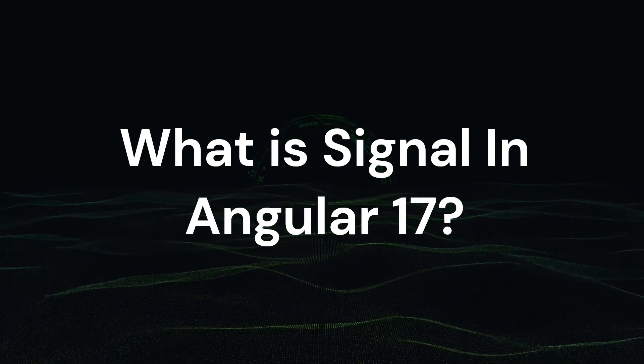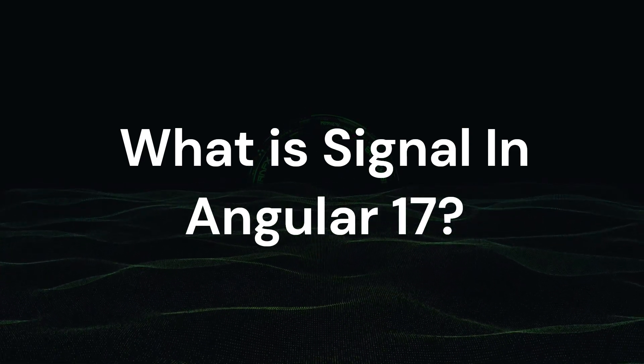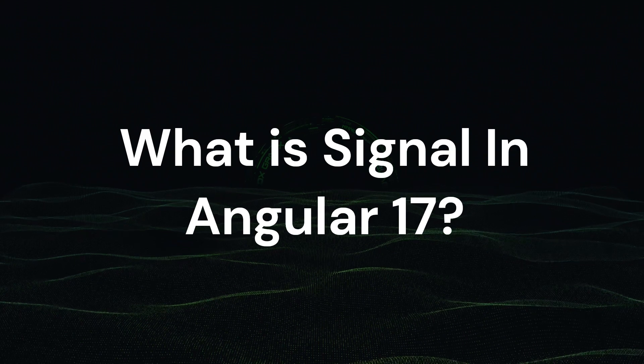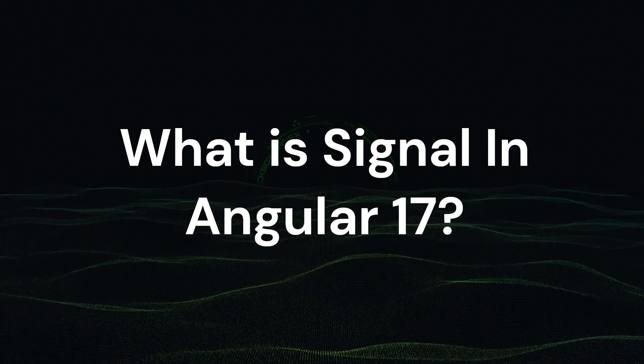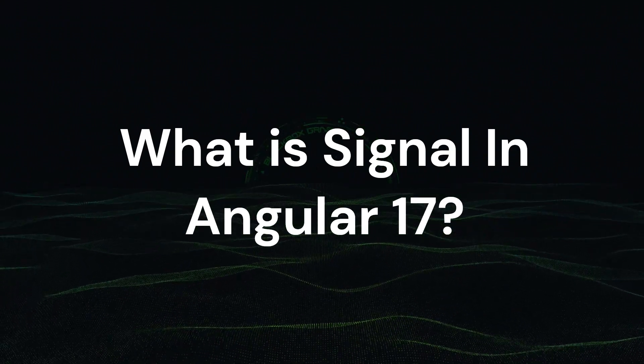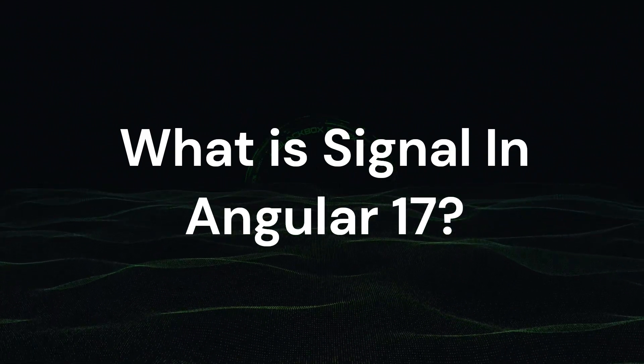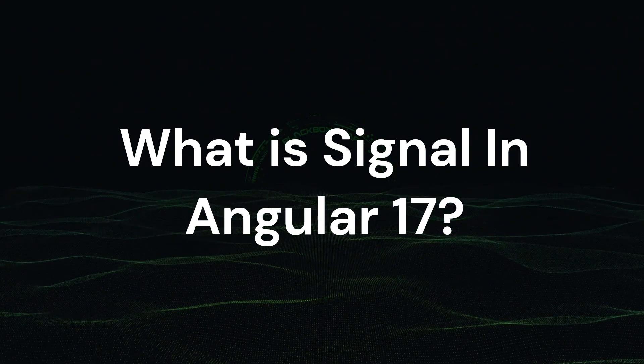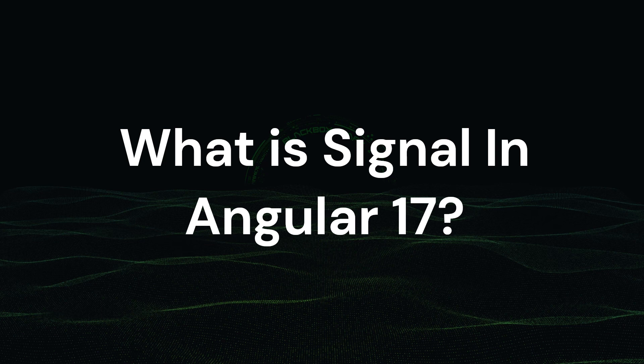Welcome back to front-end insights. Today we are diving into one of the coolest features of Angular 17: signals. This new addition is said to revolutionize the way we handle state management in our applications. So let's get started.